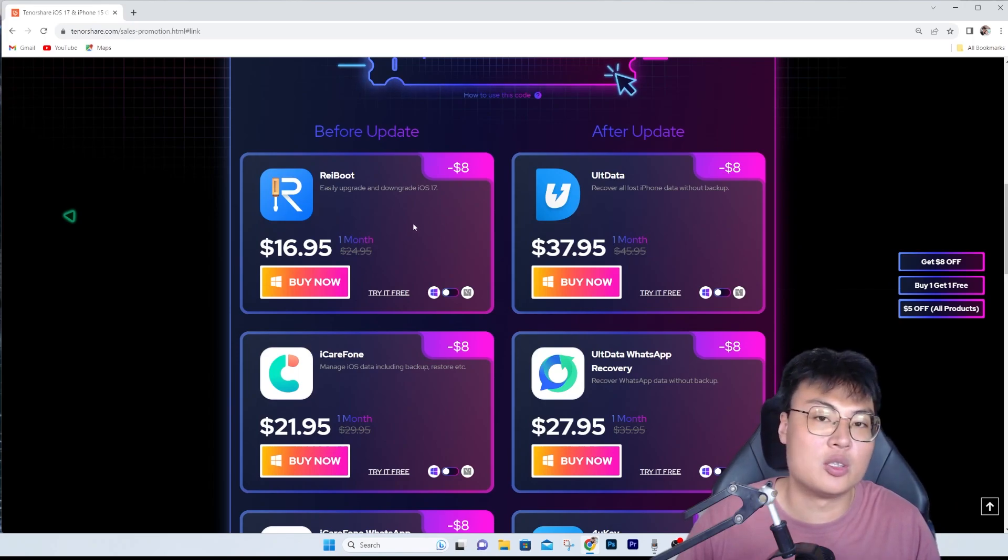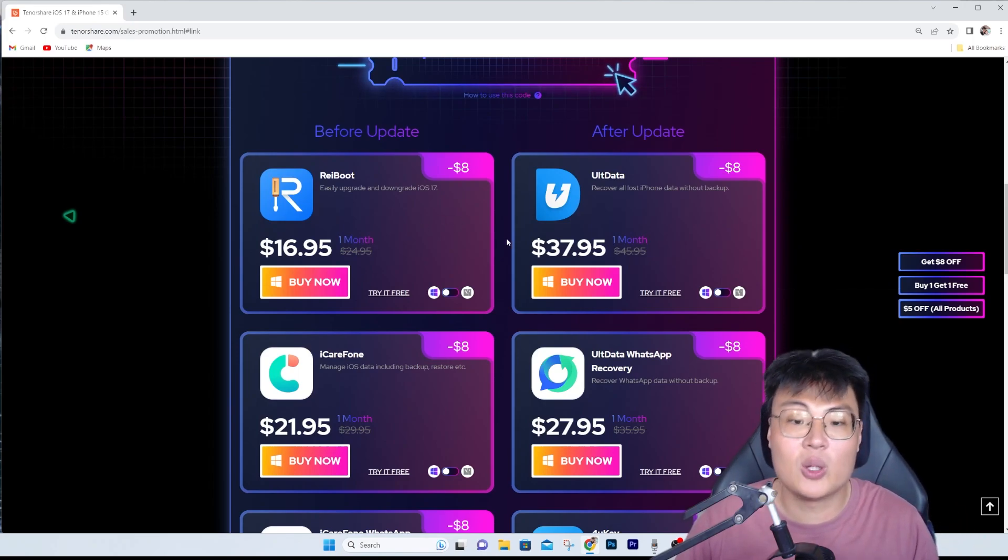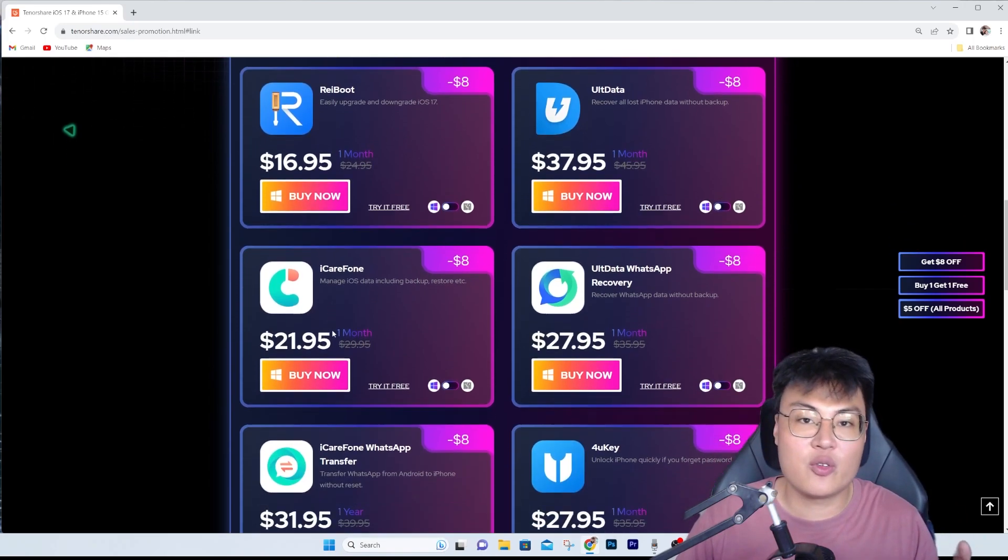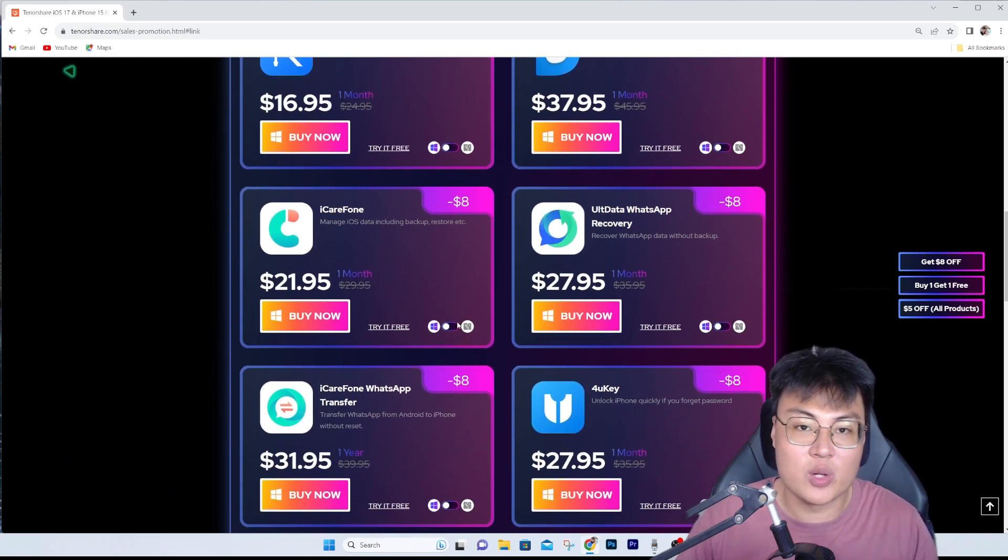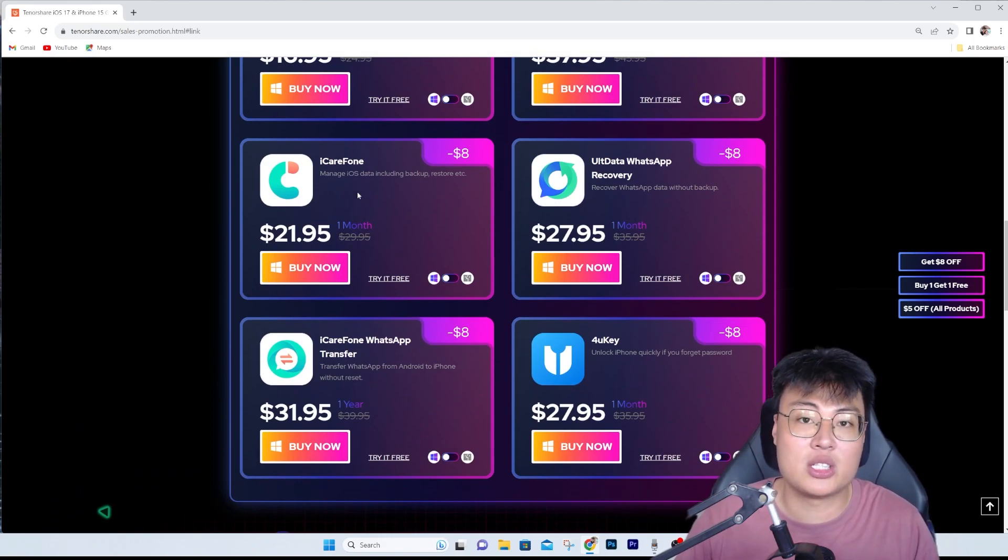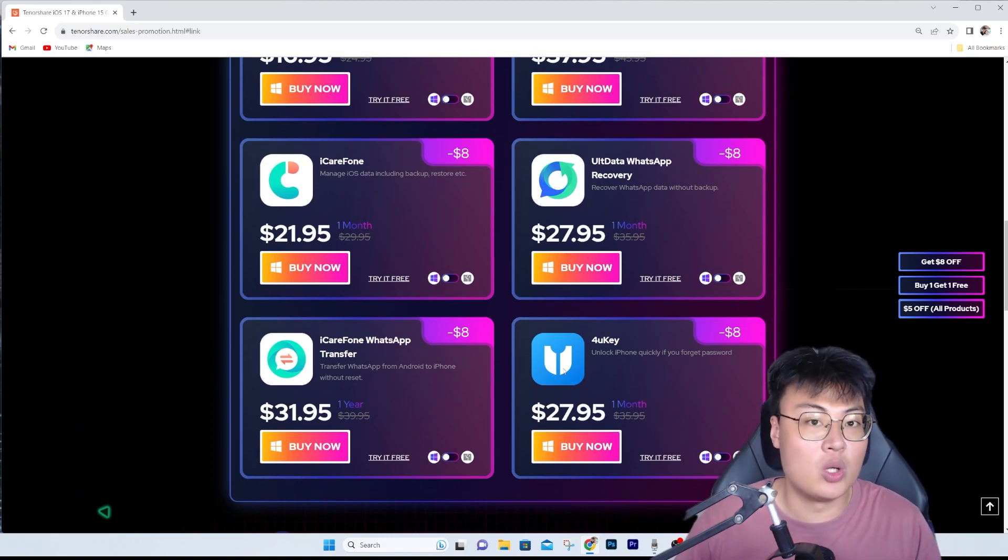The usual price will be like eight dollars more, so they have an eight dollar discount. All of their software are going for really cheap right now and it's very worth it because their software does work.